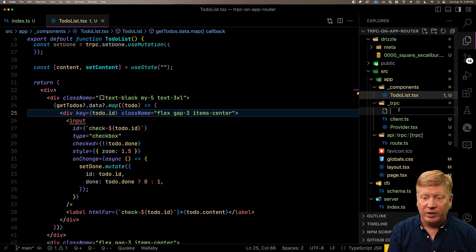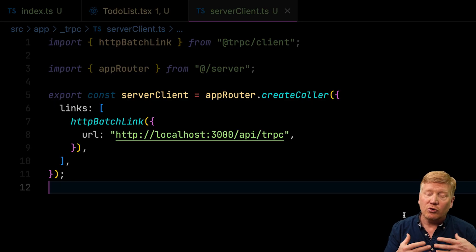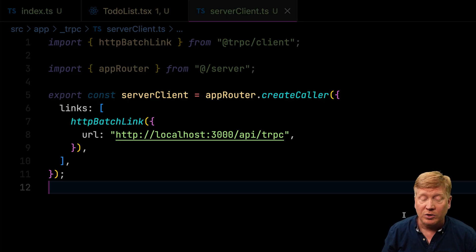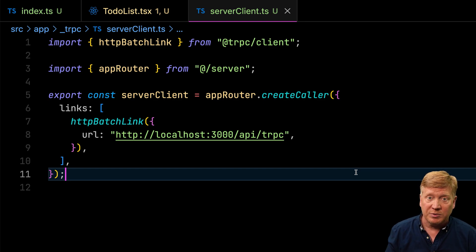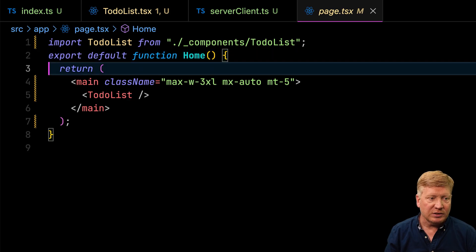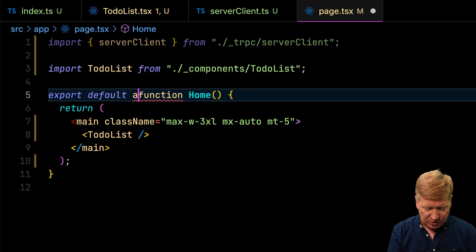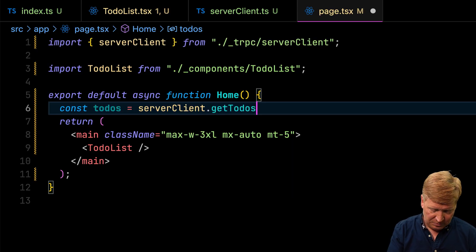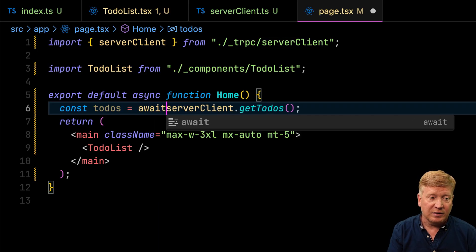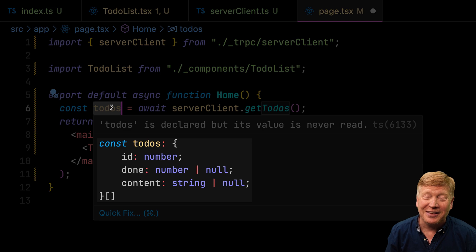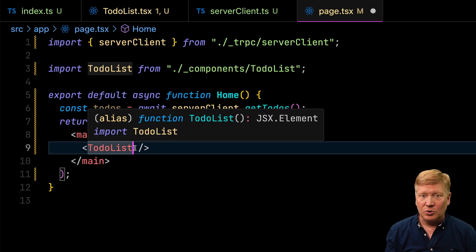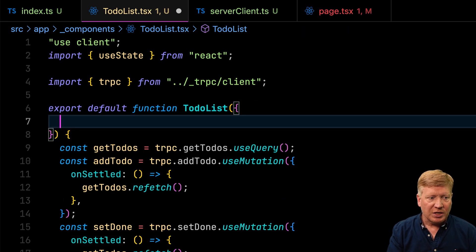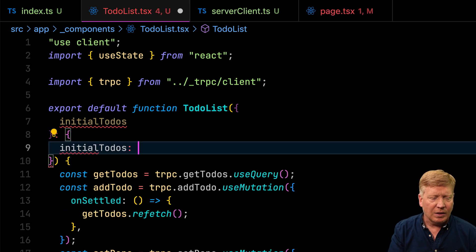To do server-side rendering, we'll start with a server client over in our TRPC directory. We use createCaller — this is a basic TRPC system that anything can use, not React in particular. Back in our page, we make it an async function, bring in our server client, and get our todos by calling serverClient.getTodos and awaiting it. We get back exactly what we want — totally type-safe. We then pass these as initialTodos to our TodoList component, adding that prop typed with Awaited wrapping the return type of getTodos to unwrap the promise.